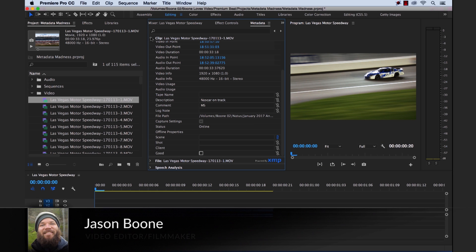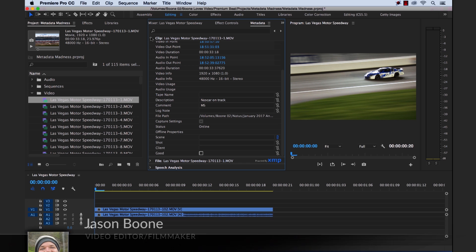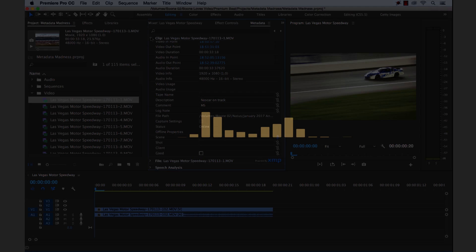What's up everybody, Jason Boone here from premiumbeat.com. Today I'm going to teach you all about the power of metadata and how it can help you stay organized and streamline your workflow in Adobe Premiere Pro. So let's get started.